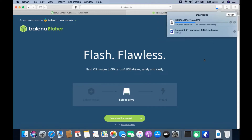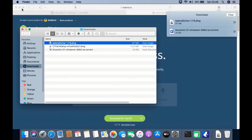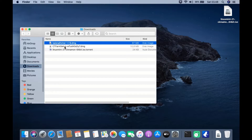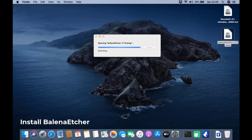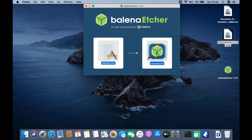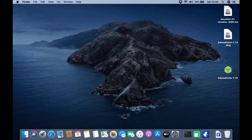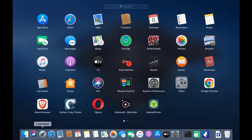Click on Balena Etcher's link. To download Balena Etcher, click the download for Mac OS menu. Wait for the download process to complete. Once done, click the show in Finder icon, then drag the Balena Etcher file to the desktop. Double-click Balena Etcher to mount it, and in the window that shows up, drag Balena Etcher to Applications.